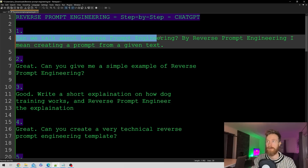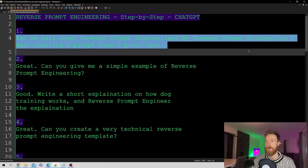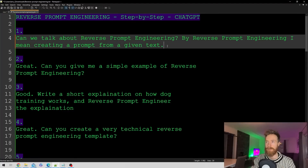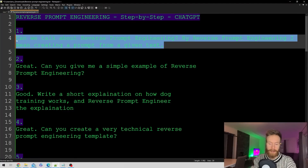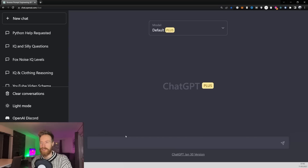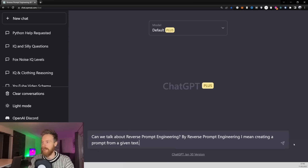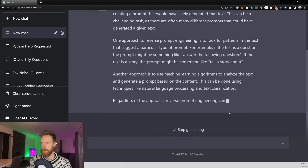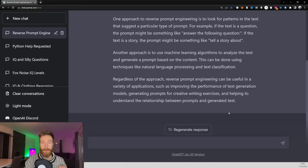For step one, we ask: 'Can we talk about reverse prompt engineering? By reverse prompt engineering, I mean creating a prompt from a given text.' Let's copy that and head over to ChatGPT, paste it, and hit submit. That was step number one done.